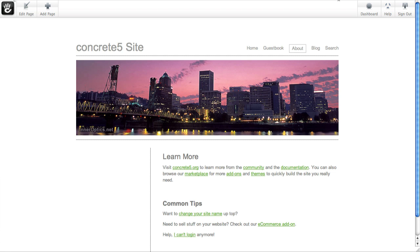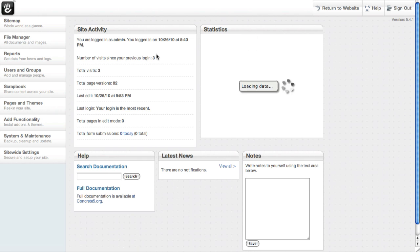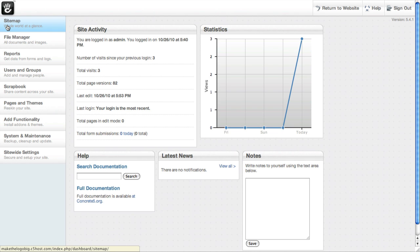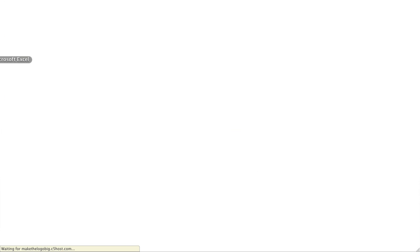Now, it can get a little confusing to move everything around within your site using in-context editing, so there's also a dashboard. And if I come into the sitemap...